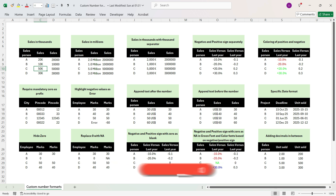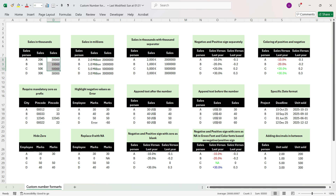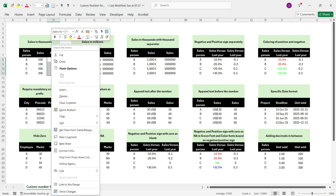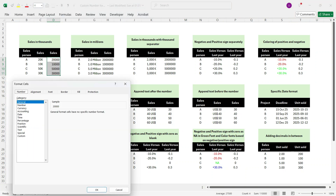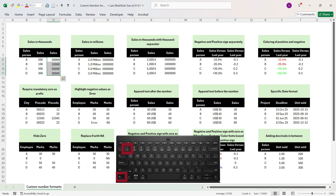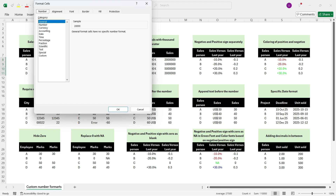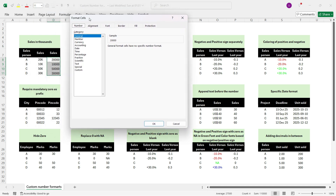In this example we want to convert these sales numbers into thousands and add 'K' as the suffix. To do that, select the entire cells for which you want to change the custom number format. There are two ways to open Format Cells: either right-click and select Format Cells, or use the shortcut Control+1. I'll press Control+1 and the Format Cells dialog box opens. Let me move it towards the right.